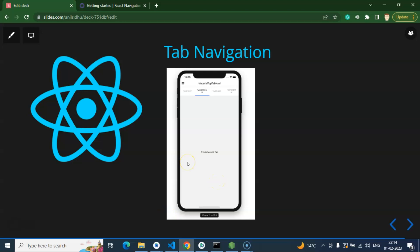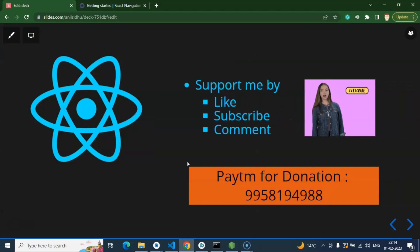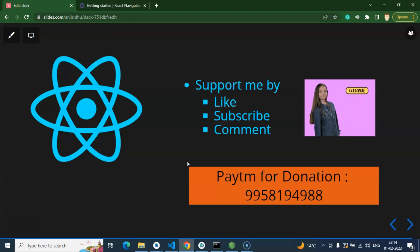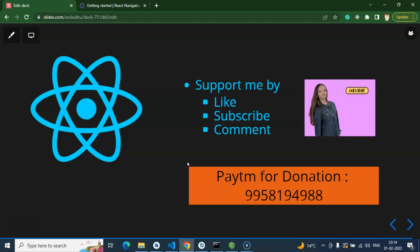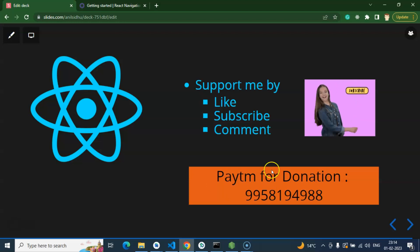So these are the three types of navigation. From the next video we will start with the practical example of stack navigation. Thank you so much for watching this video. Please subscribe to my channel, like this video, and share your feedback in the comment section.